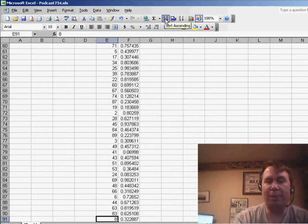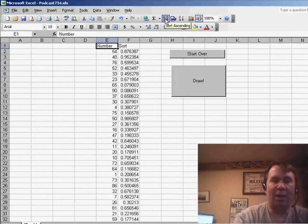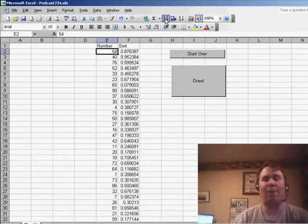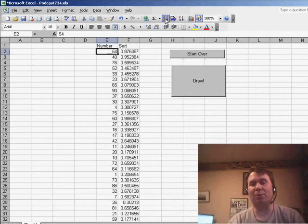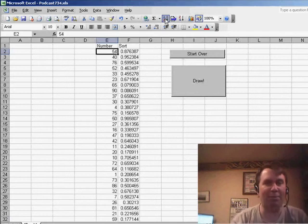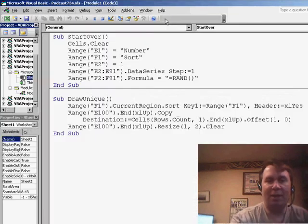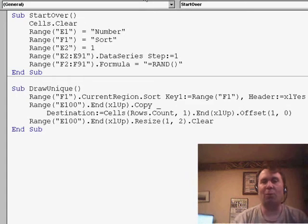In theory, we would take that 8 that's down there in cell E91 and copy that up to cell A2. And now we can just delete that from the list. The next time that we draw, we would basically be sorting the remaining numbers. And so to go back to Hamilton's question of how to do this, it's a couple of short little macros.